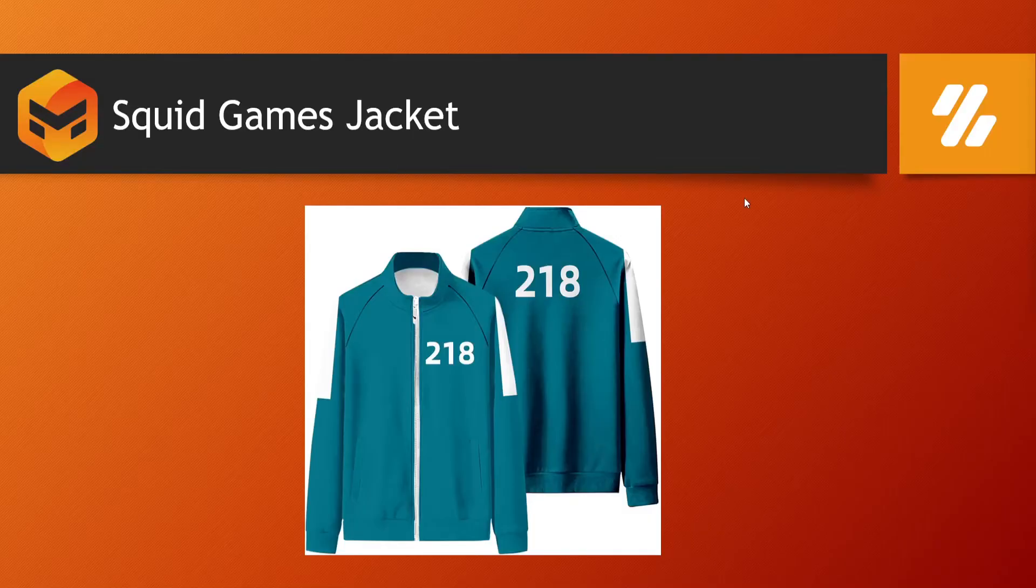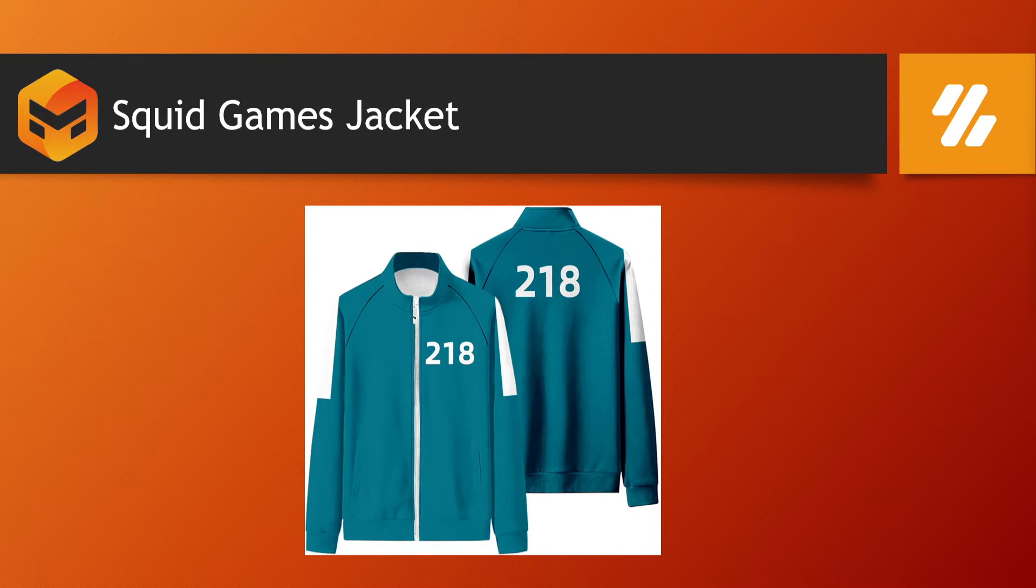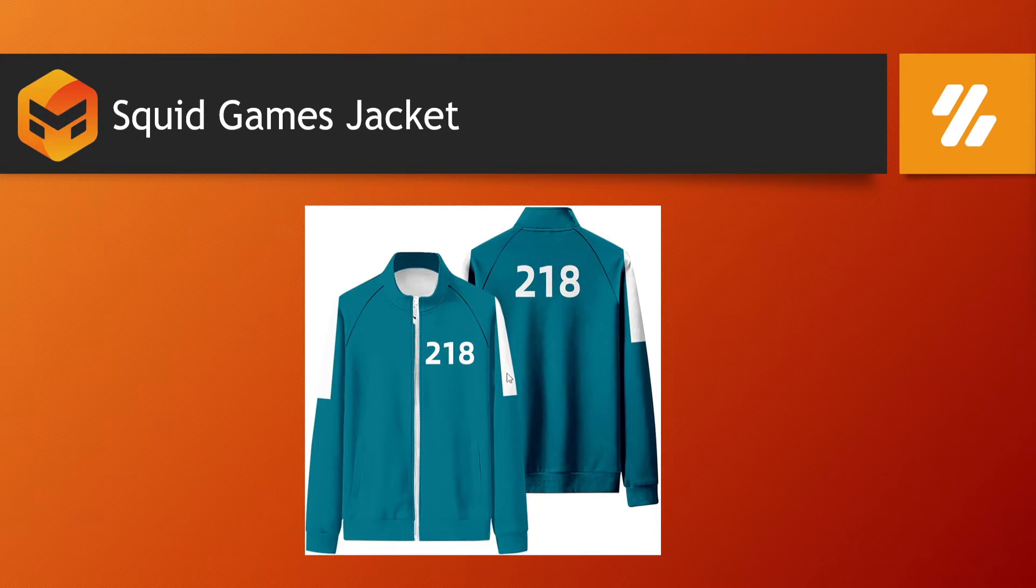Hello everyone, this is Ishan Shah and welcome to Zee Interactive. So in today's Marvelous Designer course, we will learn how to create this Squid Games jacket.